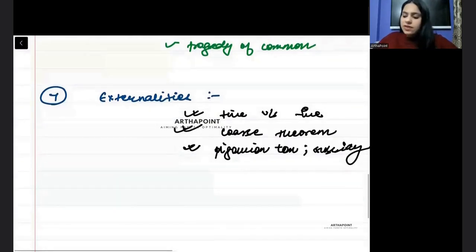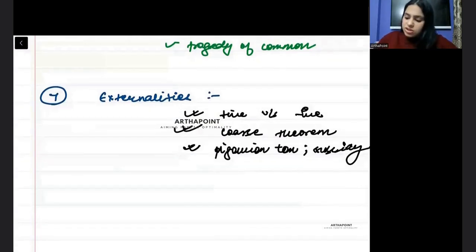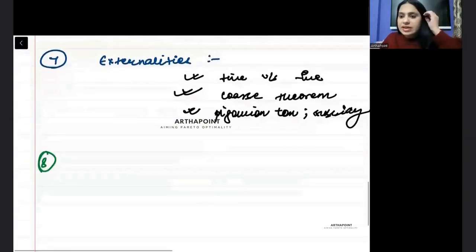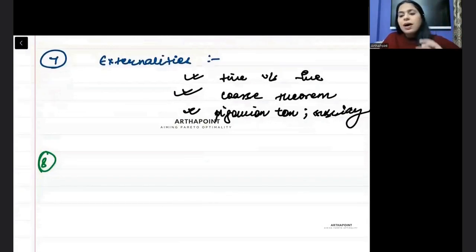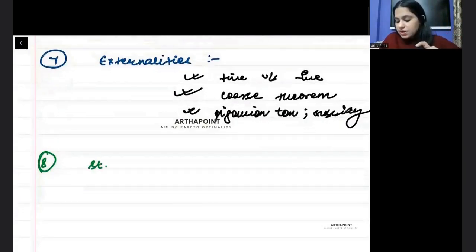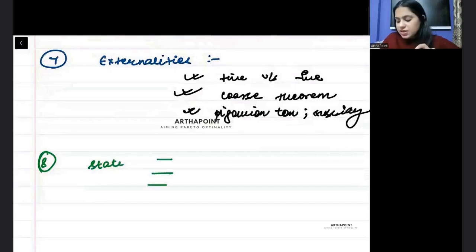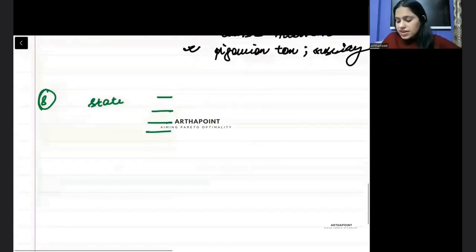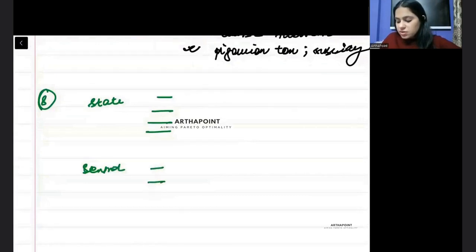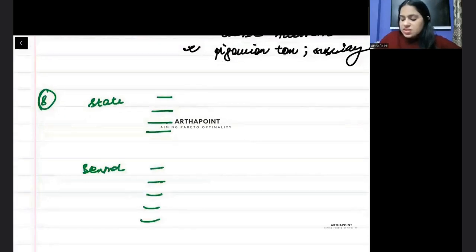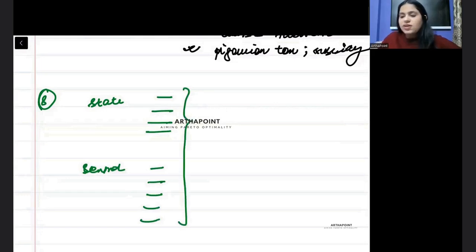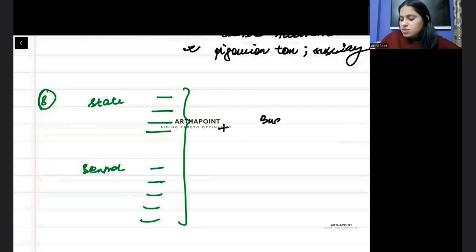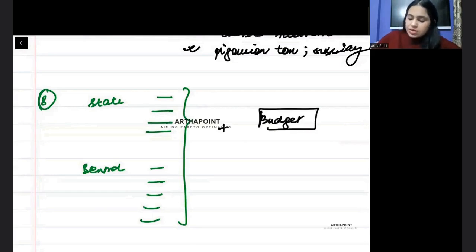Then you will be aware about the system in India about the taxes. Which taxes come under the state government, which taxes come under the central government. This is something you have to be aware about.